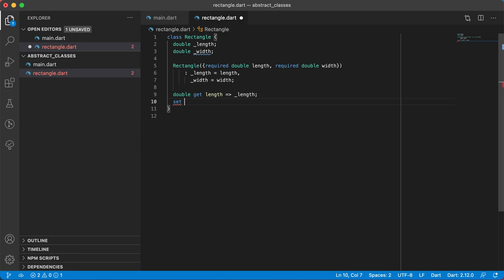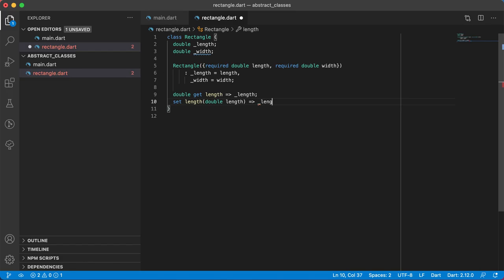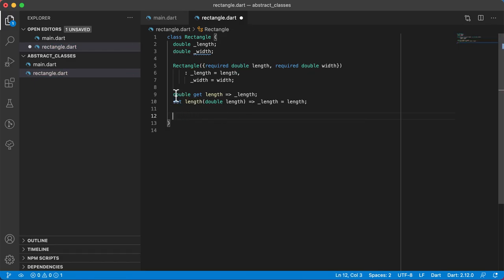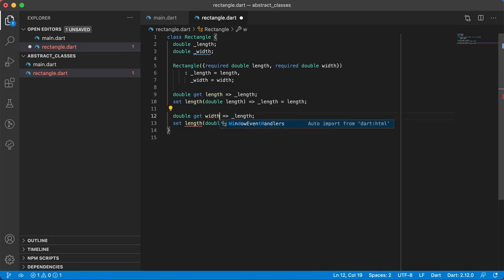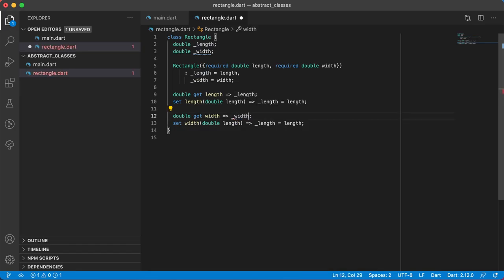The setter for length will be set length, accepting a double length, and we set underscore length equal to the length passed in. I'll copy and paste for the width getter and setter — the getter returns underscore width and the setter assigns underscore width to the width passed in.